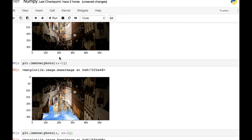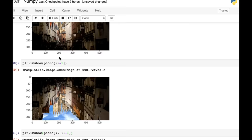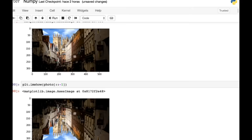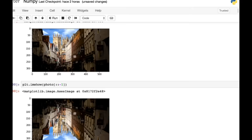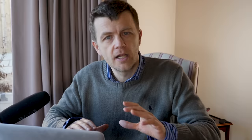What else can we do? Well, we can just take a section of this photo. If we take the rows from 50 to 150 and the columns from 150 to 280, which is from here to about here, we should just cut out this tower. And if we do that and have a look, we can see that's exactly what we've done.